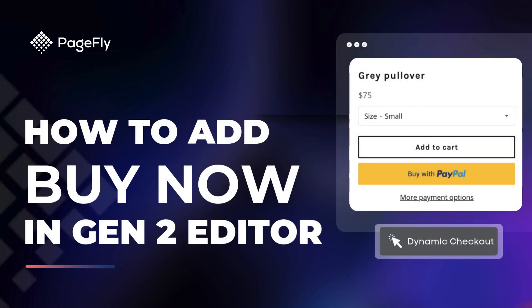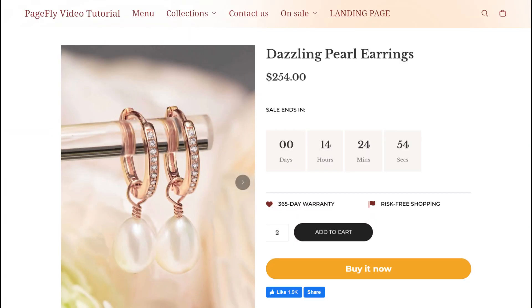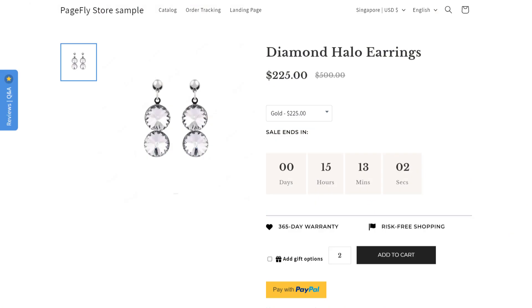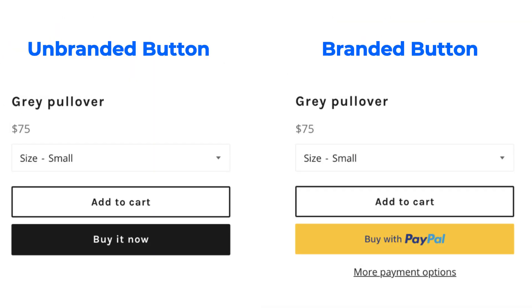Hi, this is Kate again. Welcome back to the PageFly tutorial series. In this video, I will guide you how to add a Shopify dynamic checkout button without coding to a PageFly page. This button will allow your customers to skip the cart and go straight to checkout, making the shopping process faster and easier.